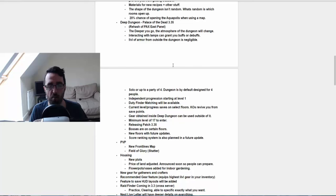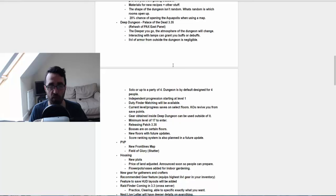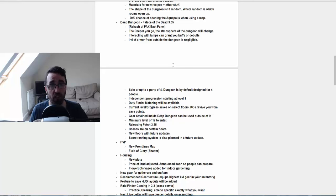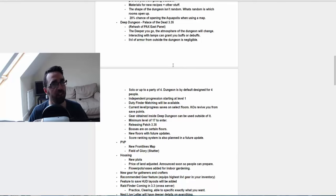They're saying there's going to be some bosses on certain floors and that new floors will have some future updates. And there will be possibly a score ranking system which is also planned for future updates as well. Sounds pretty cool to me.